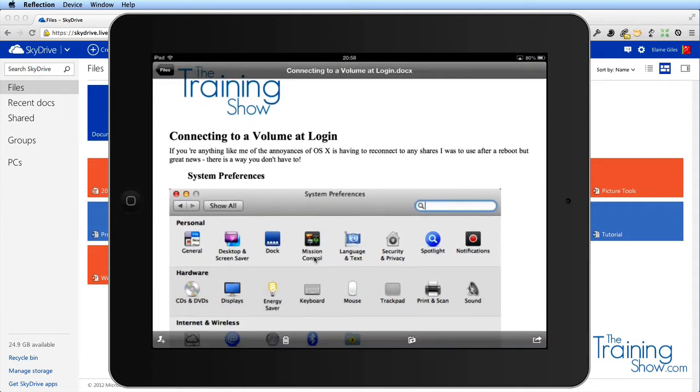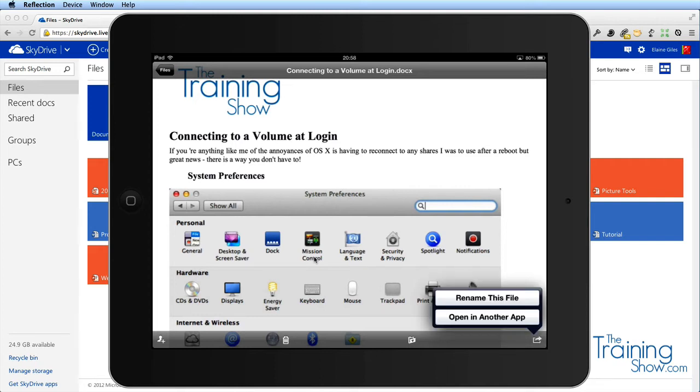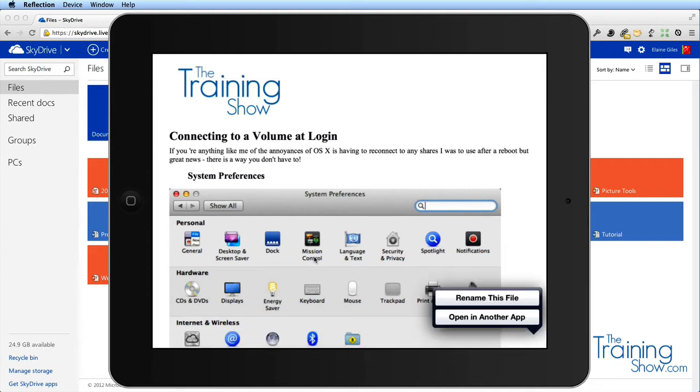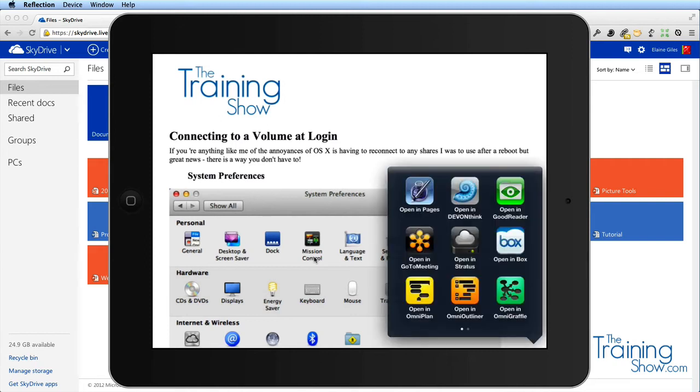When I tap that in the right hand corner, I can rename or open in another application. So let's try round tripping that. This is iOS 6 that I'm using, so instead of that silly little list that you could only put 10 things in, what you've got now is a nice slider.